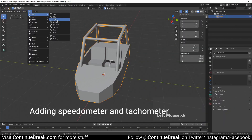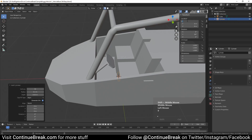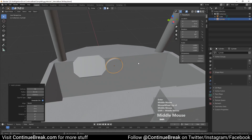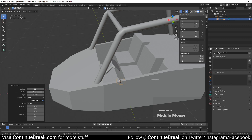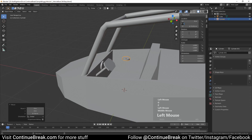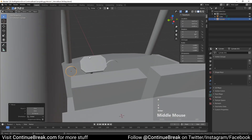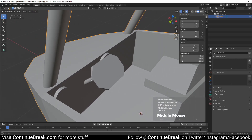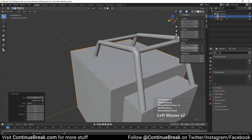Add a cylinder mesh and set its radius to 0.1 meters and depth to 0.03 meters. Set mesh Y rotation to 90 degrees and location to 0.47 meters on X, 0 meters on Y, and 0.49 meters on Z. Join mesh to the base mesh. Add another cylinder mesh with radius 0.07 meters and depth 0.03 meters. Set its Y rotation to 90 degrees and location to 0.47 meters on X, 0.57 meters on Y, and 0.49 meters on Z.